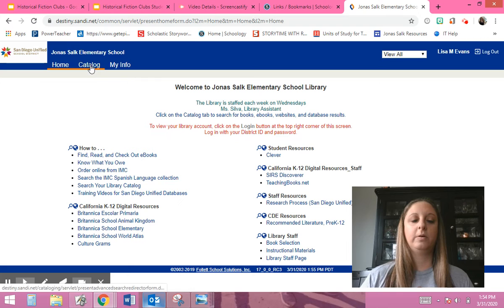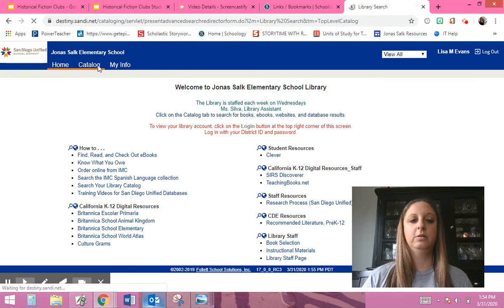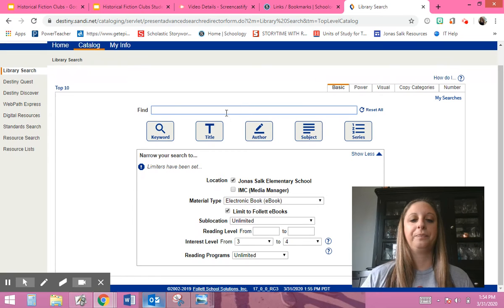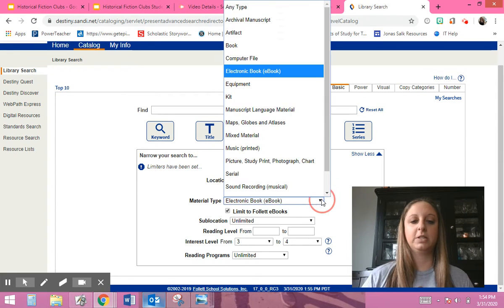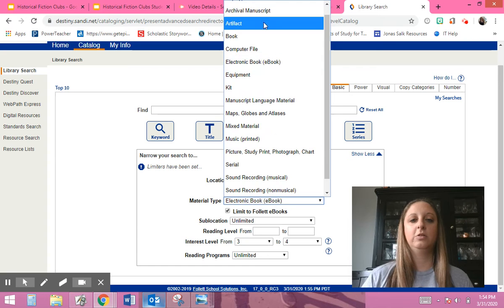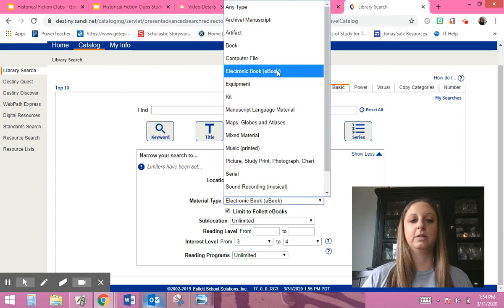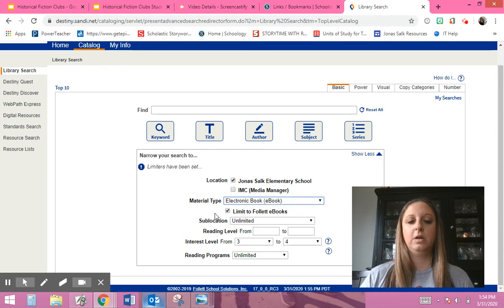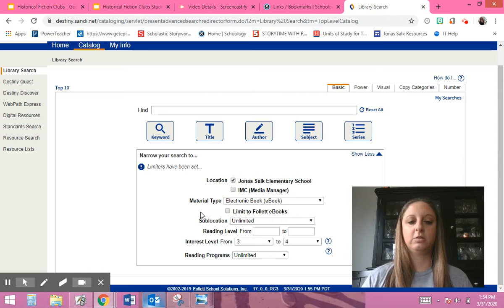Then you go up here and click on Catalog. And then what you want to do right here where it says material type - you don't want it to be book, you want it to be electronic book. So you click e-book, electronic book.